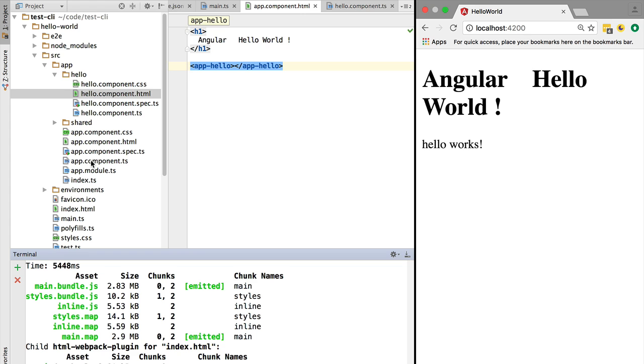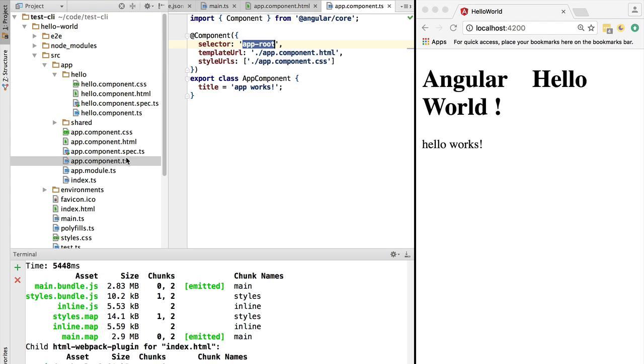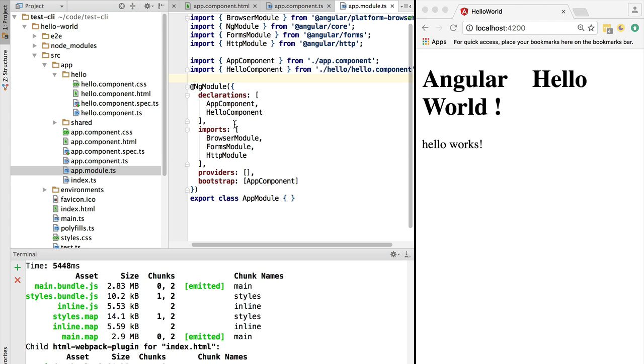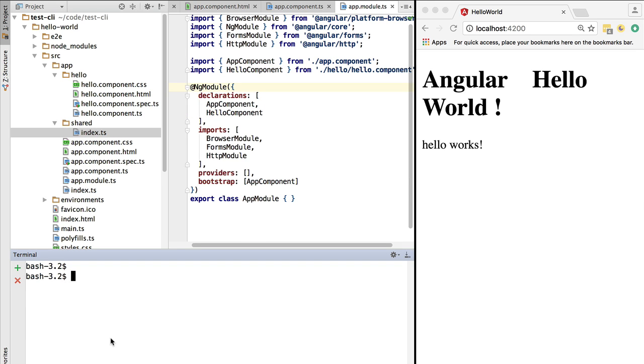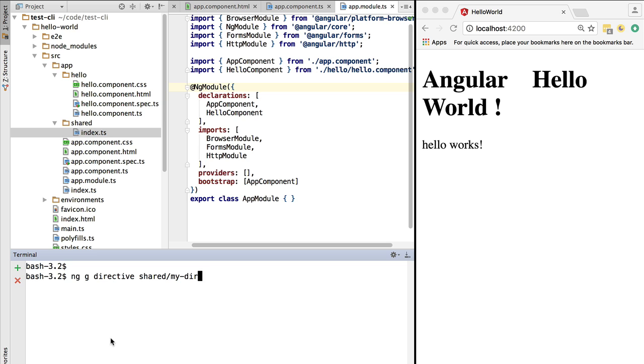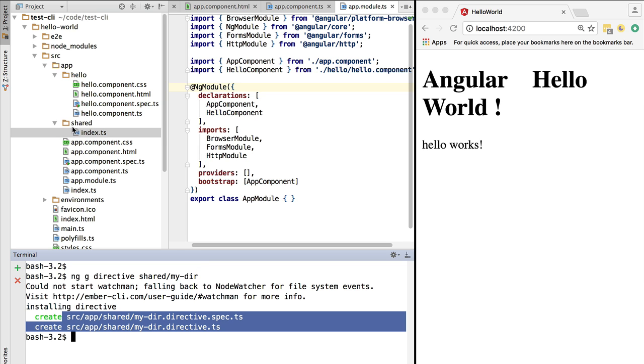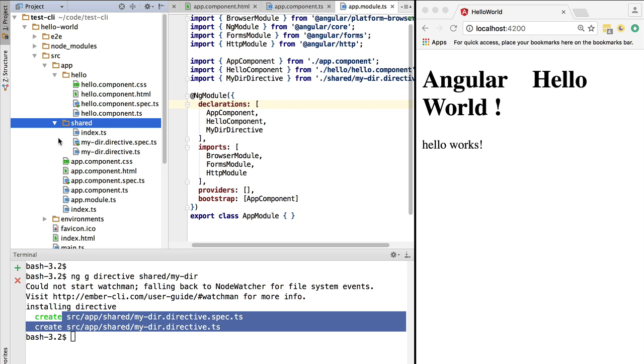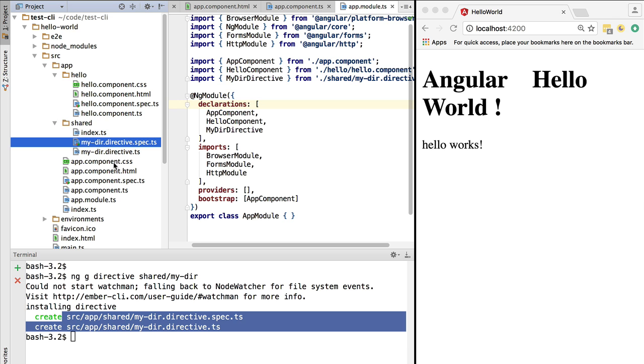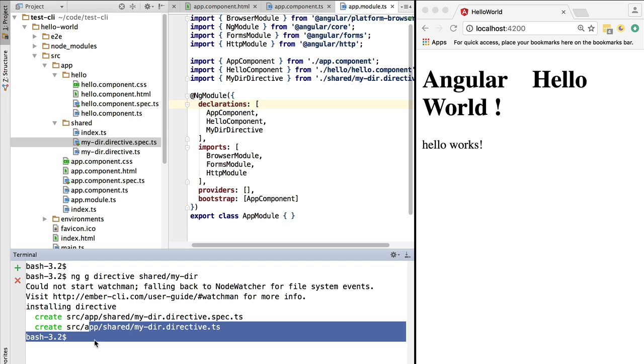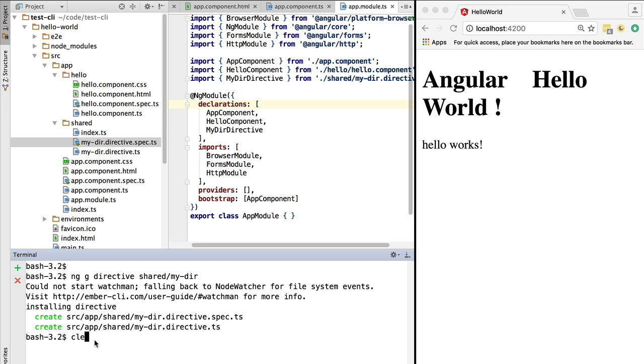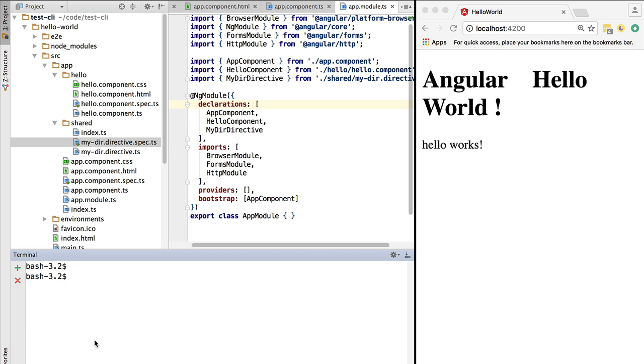The generated component is not only compliant with the style guide, but it's ready to be used because it was correctly registered here in the application module. Many other CLI commands are already available. Let's, for example, generate a new directive using ng g directive, and here let's pass in a path. We're going to call it my-directive. We're going to create the directive, and we can see here the paths where the directive is available. Here it is under the shared folder.